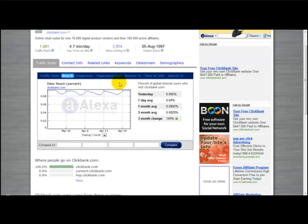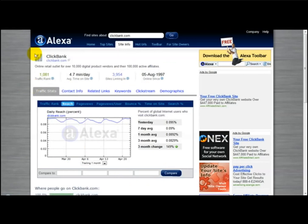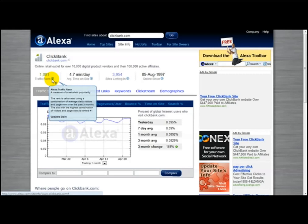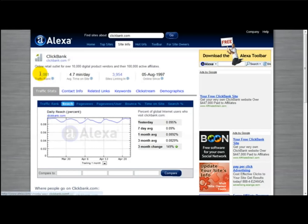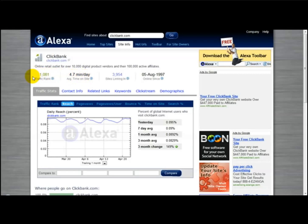As you can see, this section here — the traffic rank — shows you the measure of the website's popularity. It's calculated using a combination of average daily visitors and page views over the past 3 months. The site with the highest combination of visitors and page views is ranked number one. This site is ranked just over thousands, and the lower the number, the higher the site is ranked.